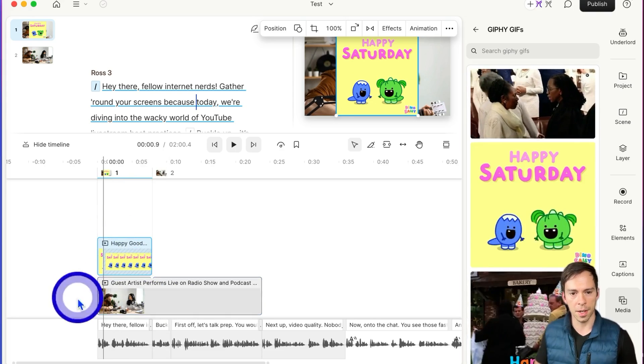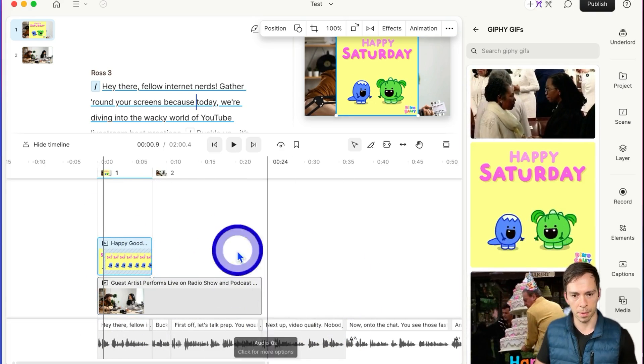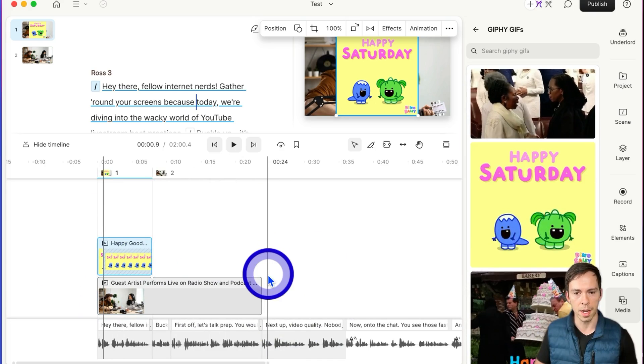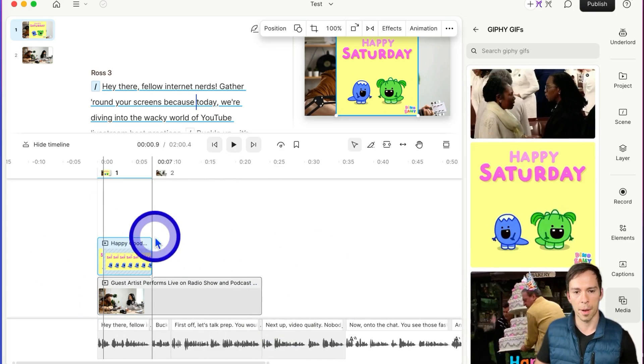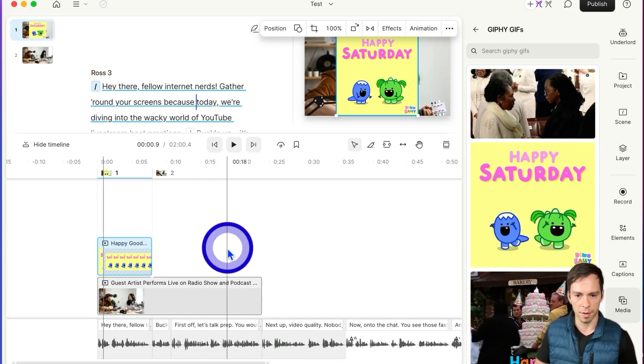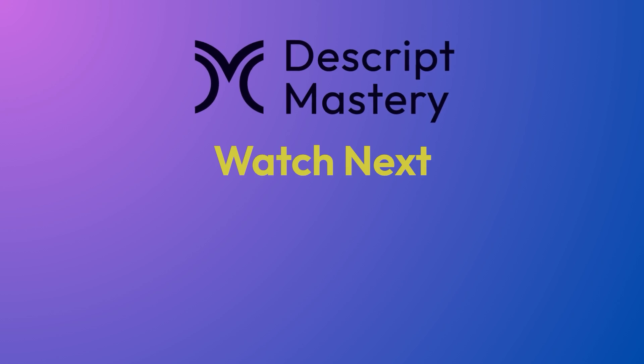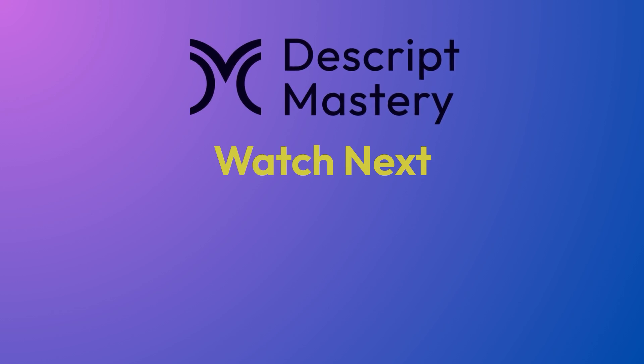I think you get the idea. Scenes are how we divide up our project and you can be more granular about how you apply different effects. If you like this video, be sure to check out this one next.